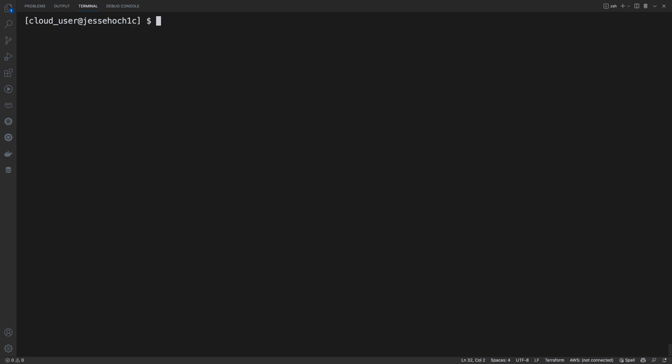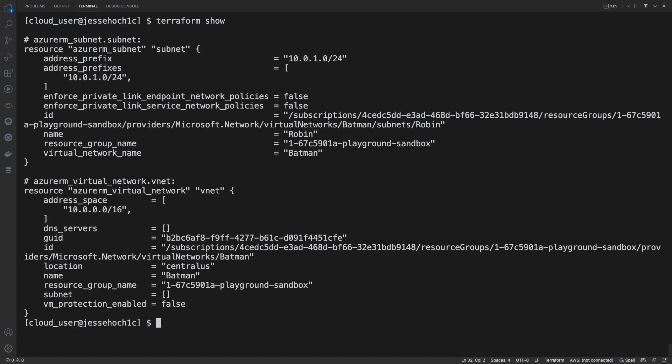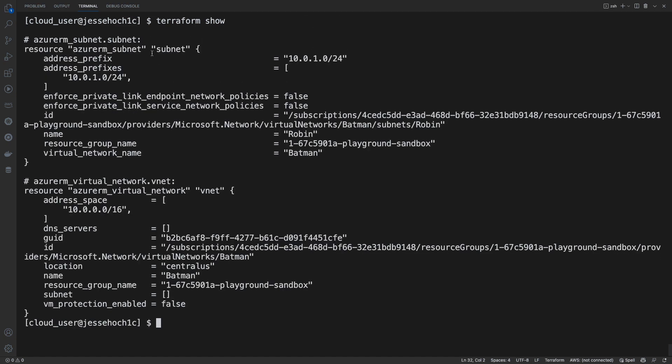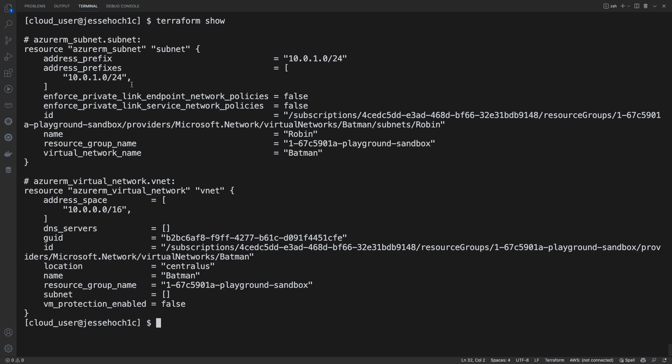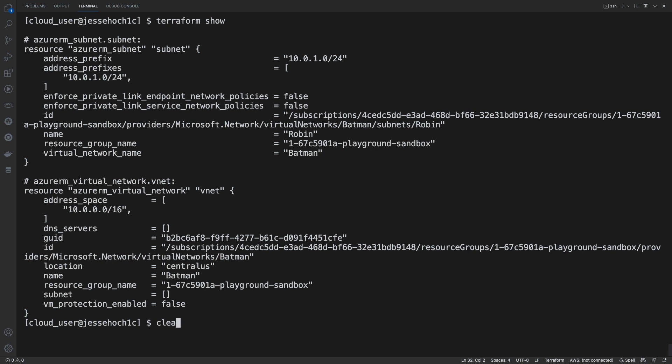To confirm, we can do a Terraform show, which will tell us all that was deployed. Here we have our subnet that it deployed and our virtual network by the name of Batman and Robin for our subnet. You can also see a list of resources that our configuration is managing by doing a Terraform state list, which you can see it is managing our subnet and our virtual network.